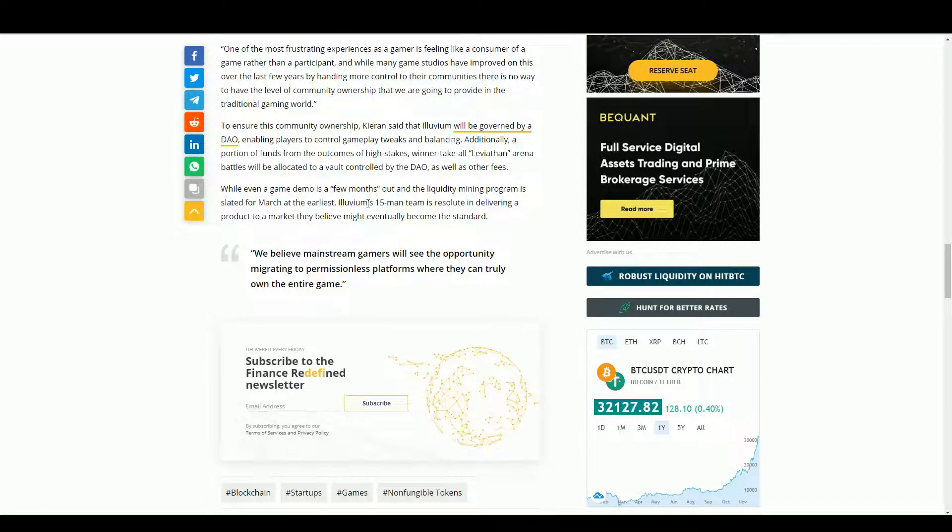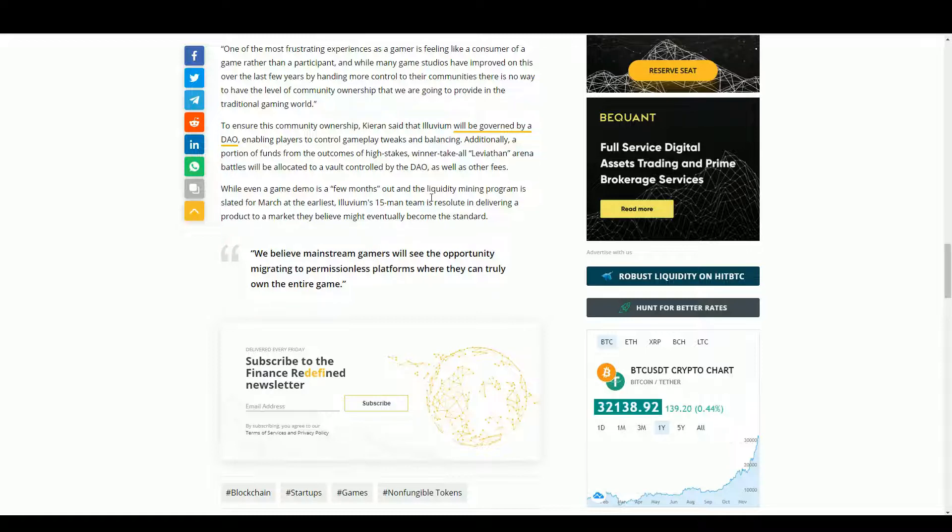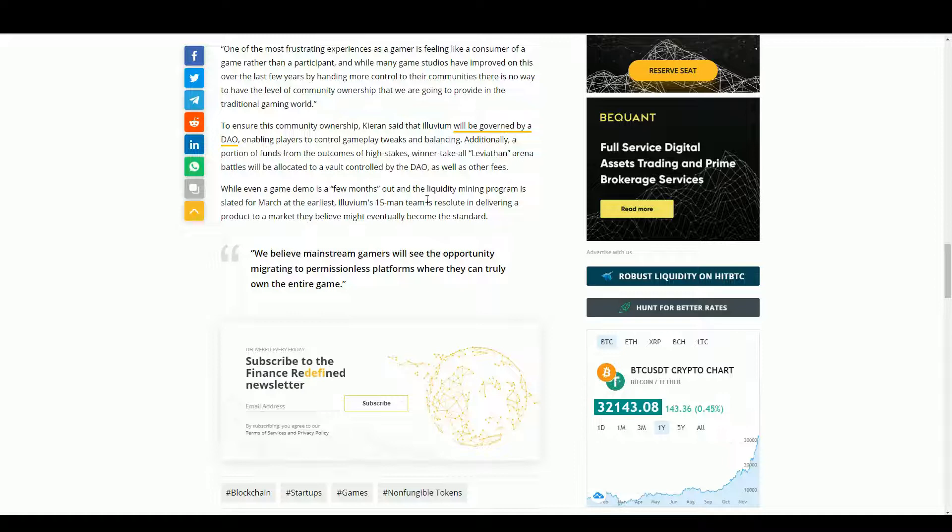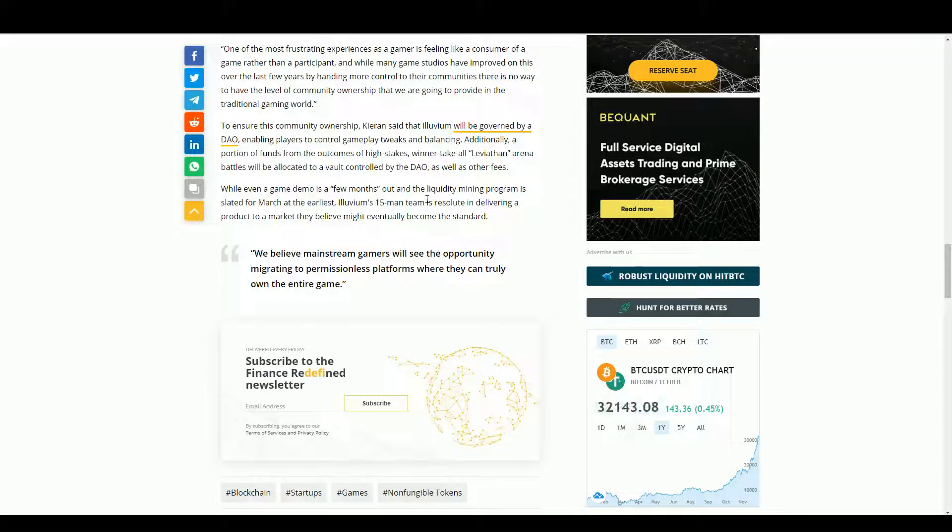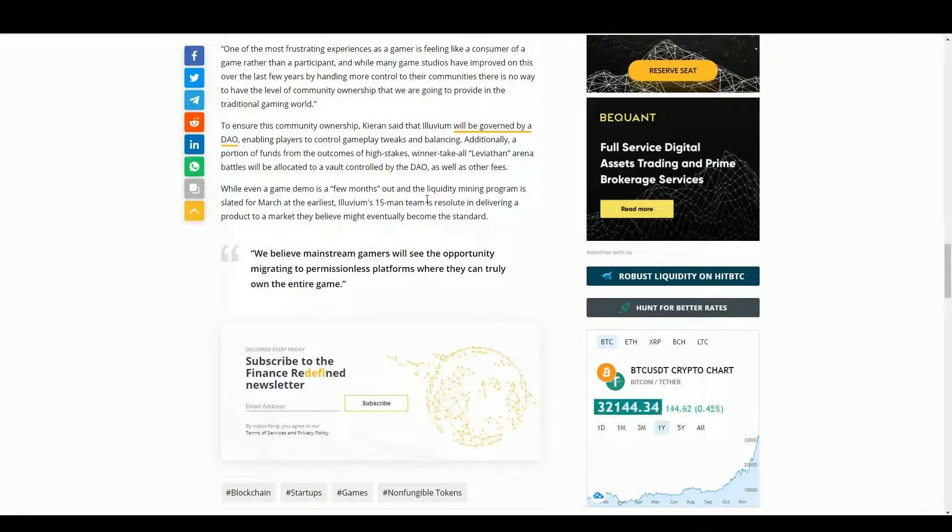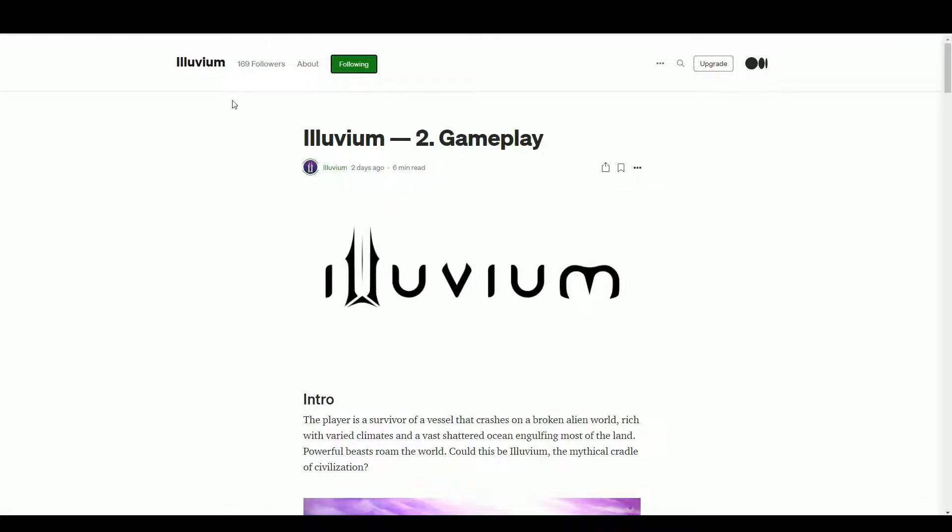Fifteen man team - I mean that's not nothing in the blockchain game space. There's not many blockchain games with fifteen man team. But equally in a game situation that's not a lot. There's not many games out there with only fifteen people working on them. That limits your quality.